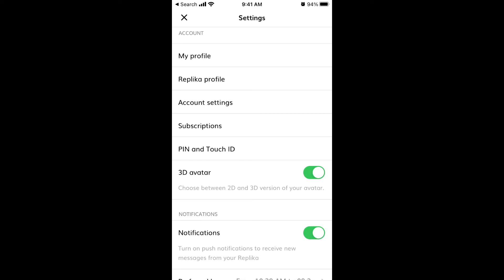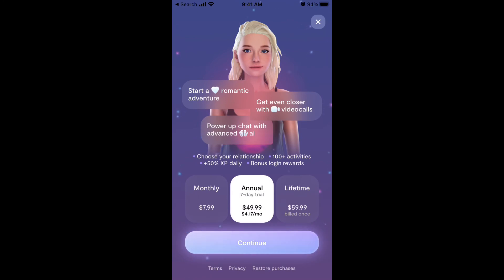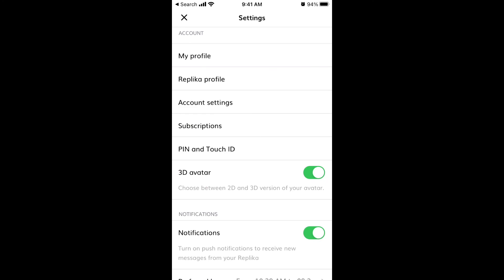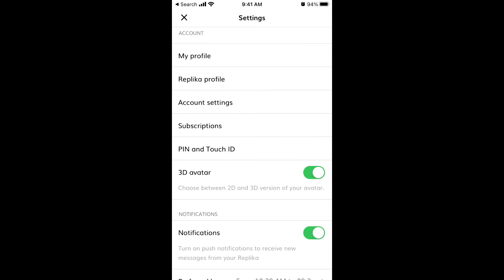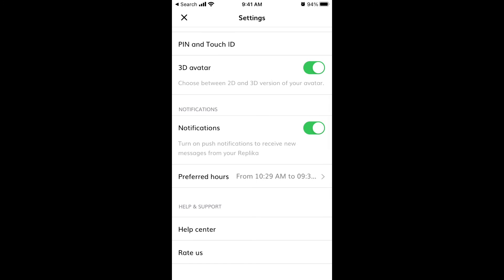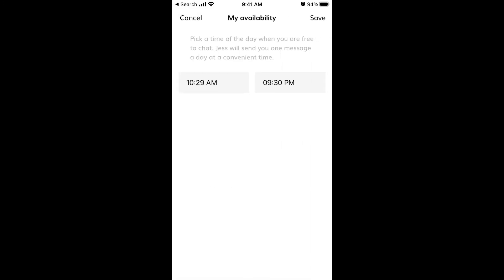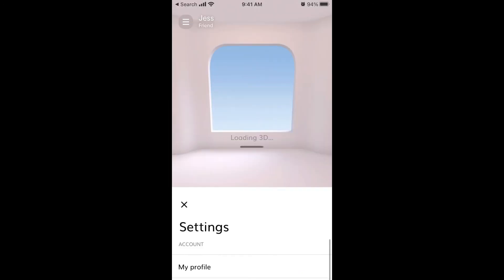If you're still concerned about your data, you can always delete your account. Subscriptions can only be cancelled through the App Store, not through the Replika app itself. You can enable a PIN or Touch ID to prevent others from looking at your chats, switch between 3D and 2D avatar, enable or disable push notifications, and set preferred hours when you're free to chat.